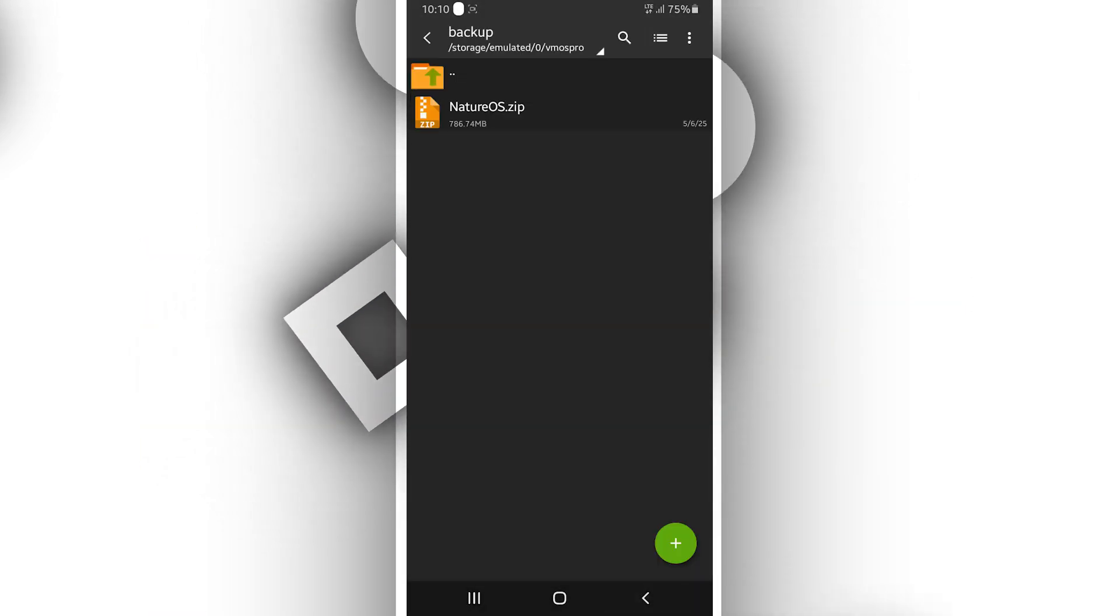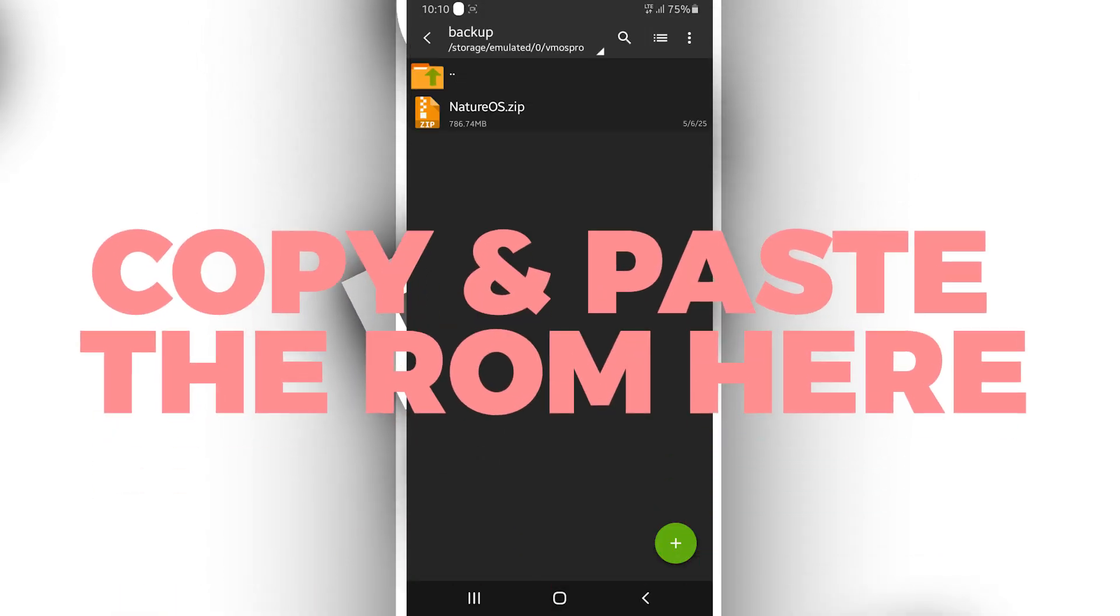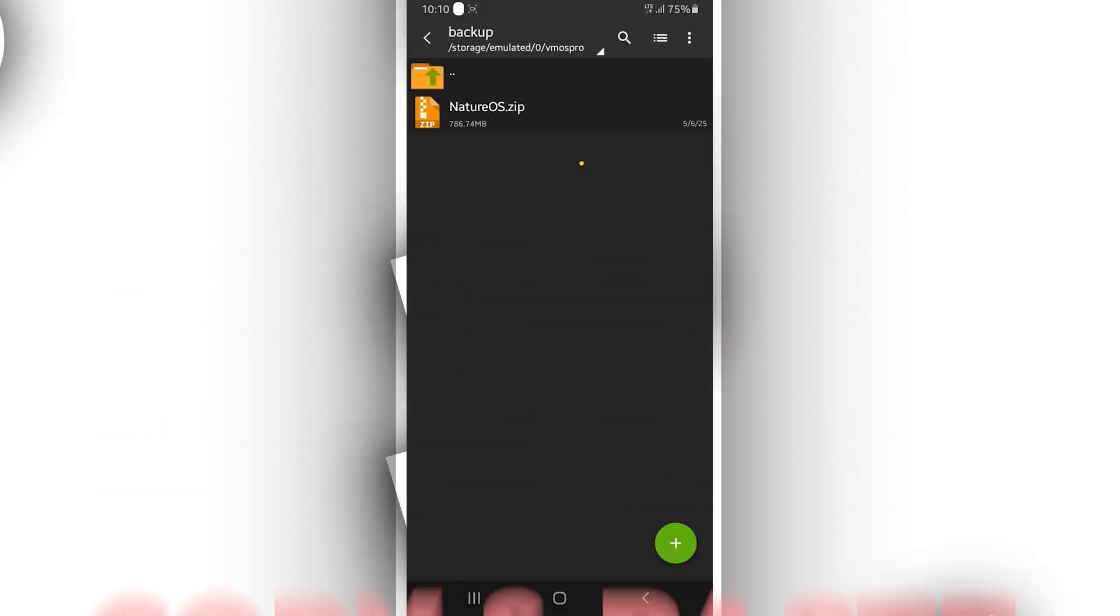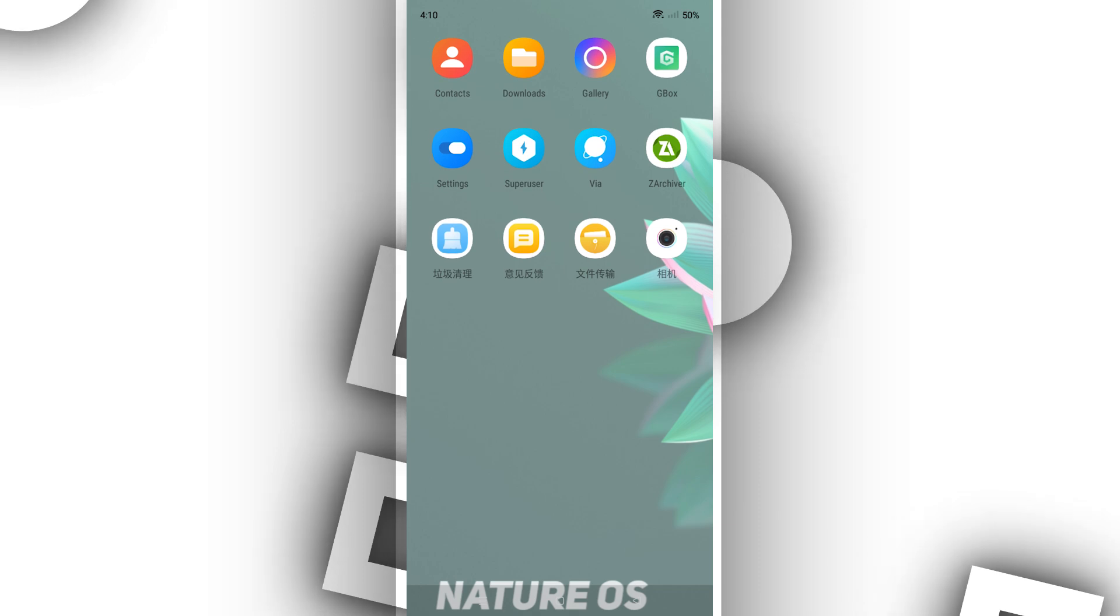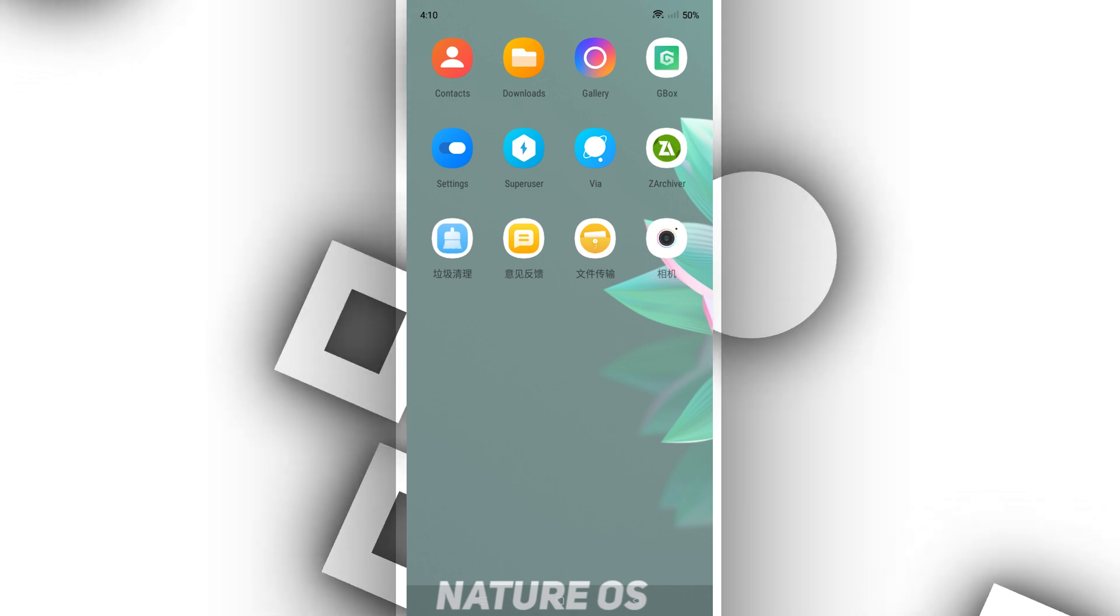Open the app again, and your ROM should be ready to go. And that's it. You now have NatureOS running.